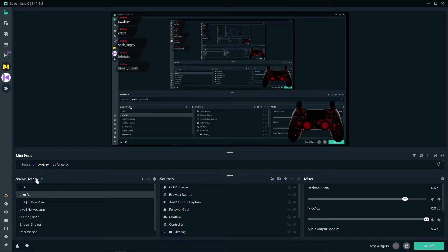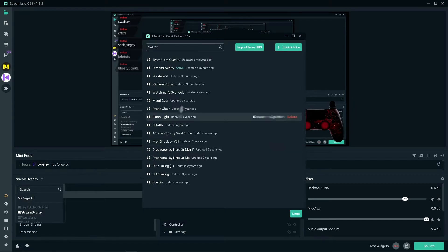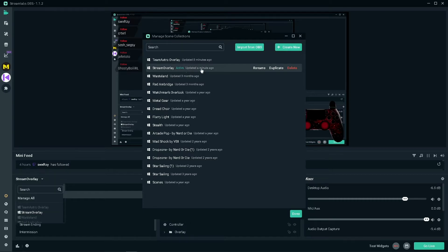First, you're gonna want to come down to your scenes, where you'll have all your scenes that you can set. Click that and go to manage all. Make sure that the one you want to transfer over to OBS Studio is named something that you're gonna remember, so just remember the name of it.